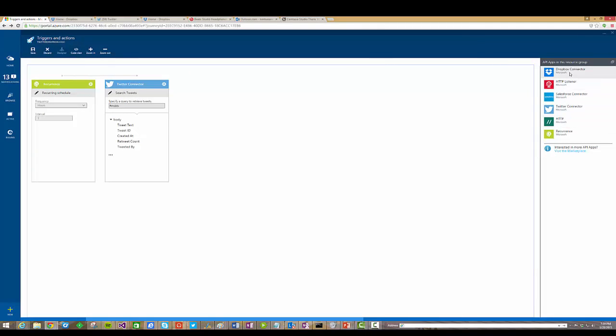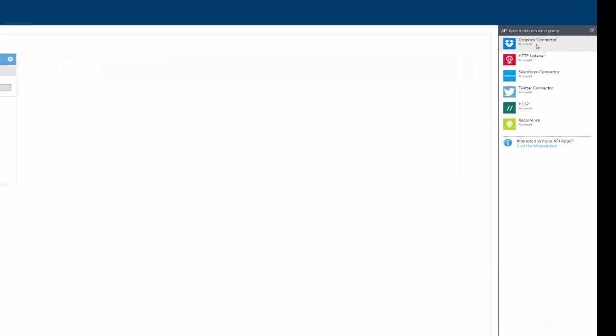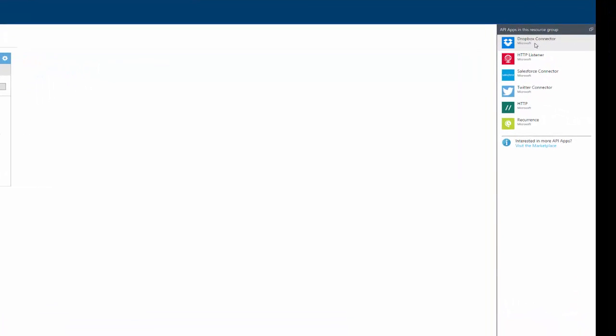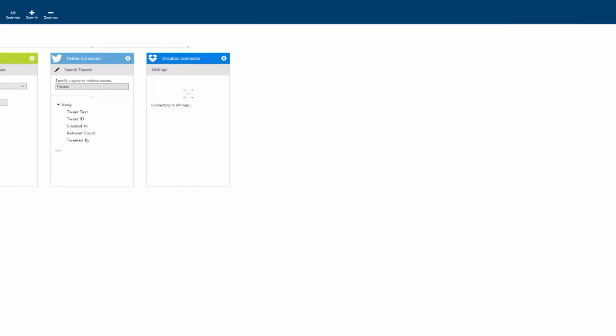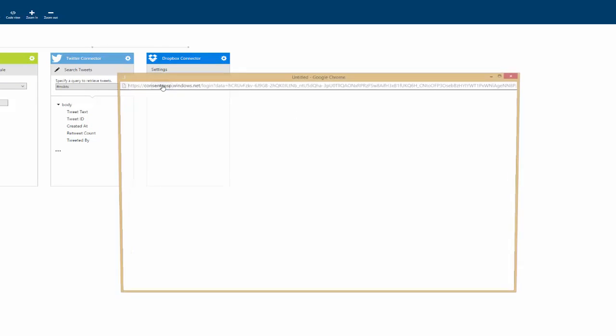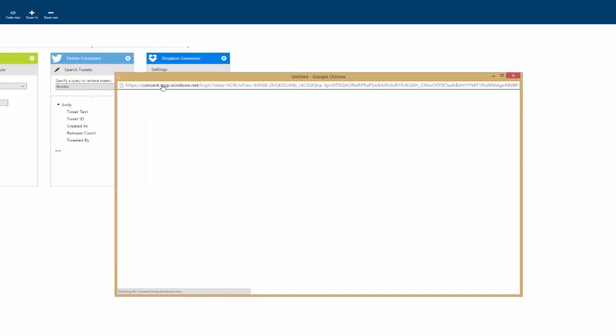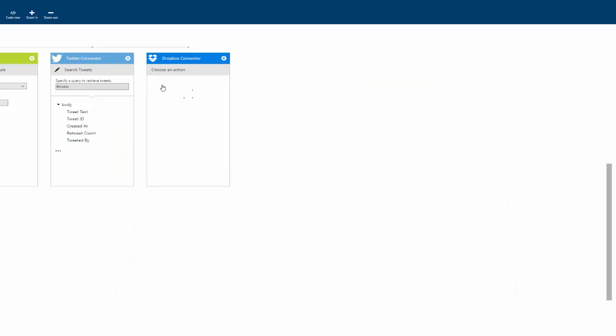The next thing we're going to want to do is take a look at the Dropbox connector and add it over in our canvas. So I'm going to click on Dropbox, and it'll show up over here. Once again need to go through an authorization process, which is pretty quick. This is all happening in real time, and in this particular case we want to upload a file.